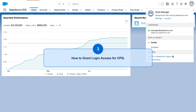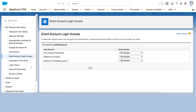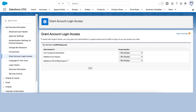Here's how to grant login access to Salesforce support for CPQ. Under your profile in the upper right corner, click Settings. Search for Login Access and select the option to Grant Account Login Access. Set the expiration date by choosing a value from the dropdown.